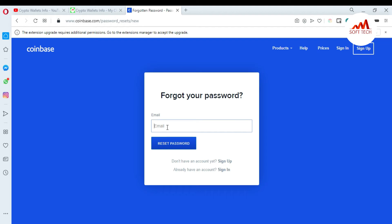When you click on Forgot Password, you can see a screen that says 'Forgot your password?' You need to enter the email address you used when you created your Coinbase account. I'm entering my email and then clicking Reset Password.